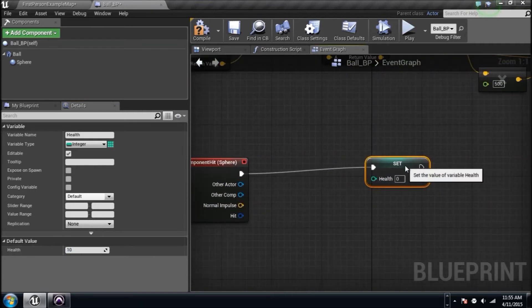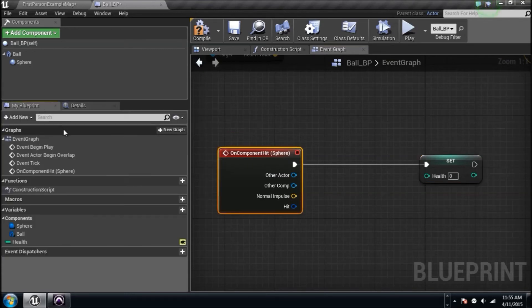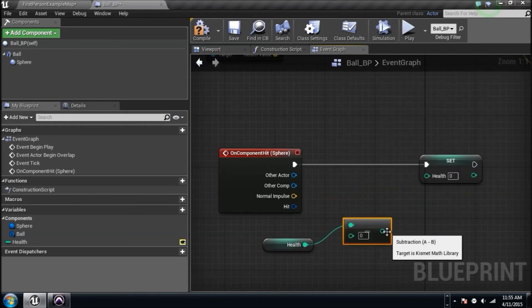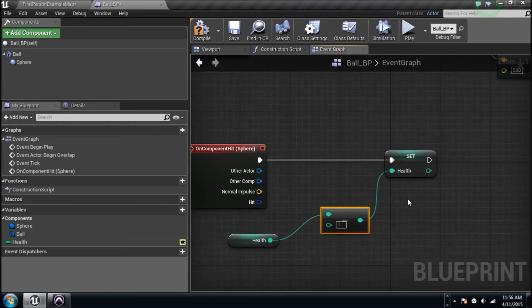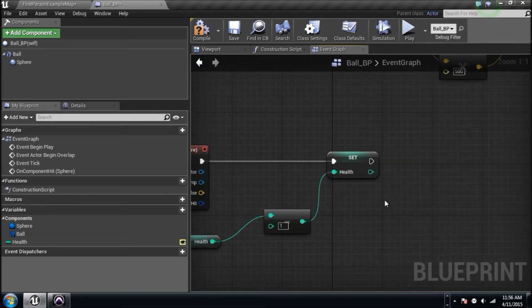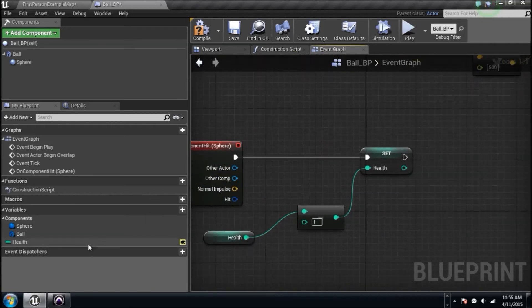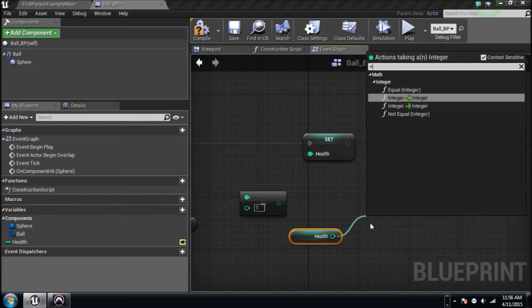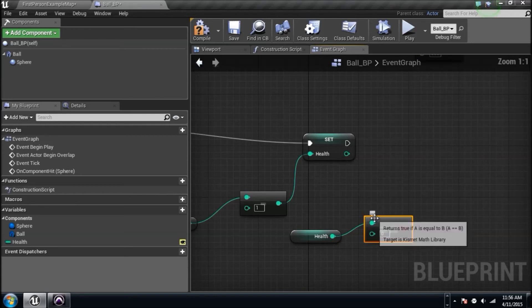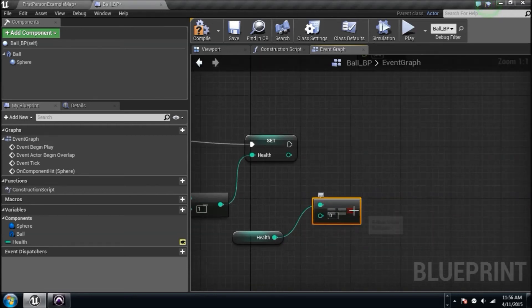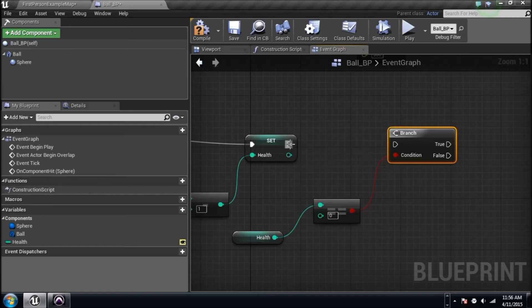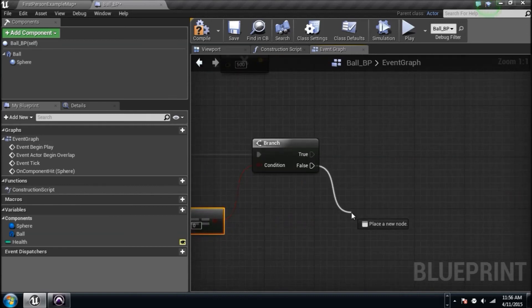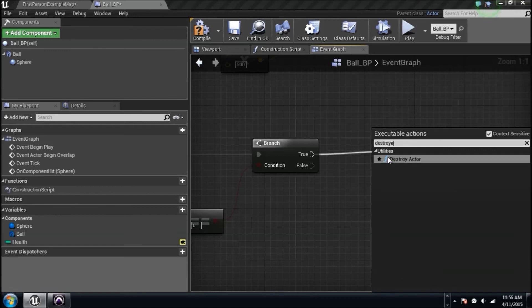On component hit, what happens? We need to get the health, and it's an integer, so integer minus integer and plug it into set health. Think about what's happening here. You're taking its health which is 10, subtracting it by 1, and then creating that number 9 health again. So when it shoots again, this is 9 minus 1 which is 8. It's constantly doing that. But what do we want if health reaches zero? Type in the equal sign and you'll see integer equal integer. Drag a wire from this and type in the word if. You'll get a branch. If health equals zero, but if it's false nothing happens. But if it's true, type in destroy actor.